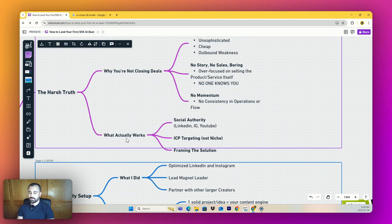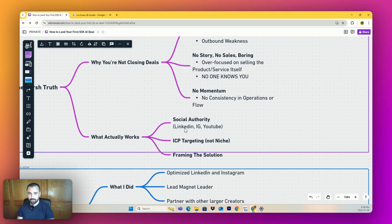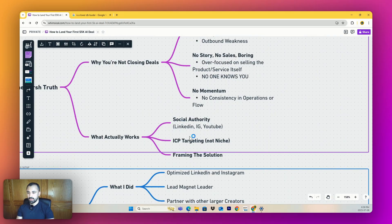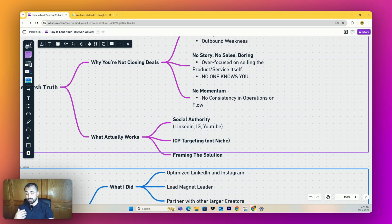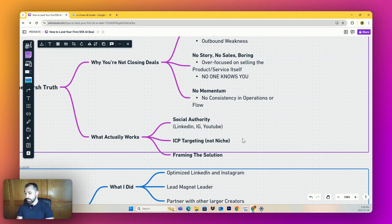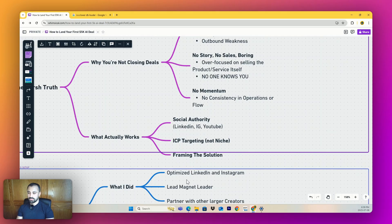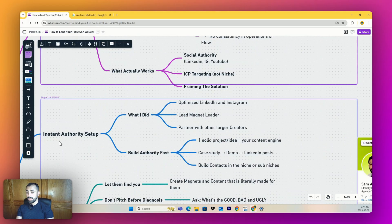Here's what actually works. I've been in the game for over three years. I've collected 2.1 million in cash. It's social authority, which is what I'd attribute as the most important - either LinkedIn, IG, YouTube. It's ICP targeting, not niche targeting, and framing the solution.